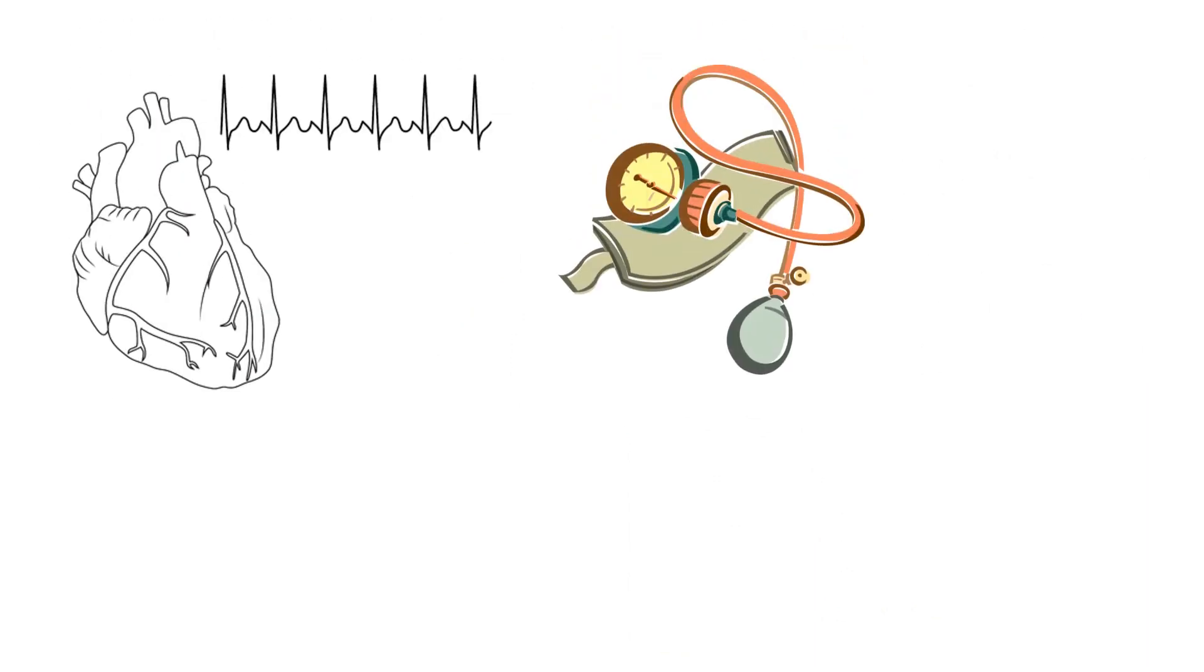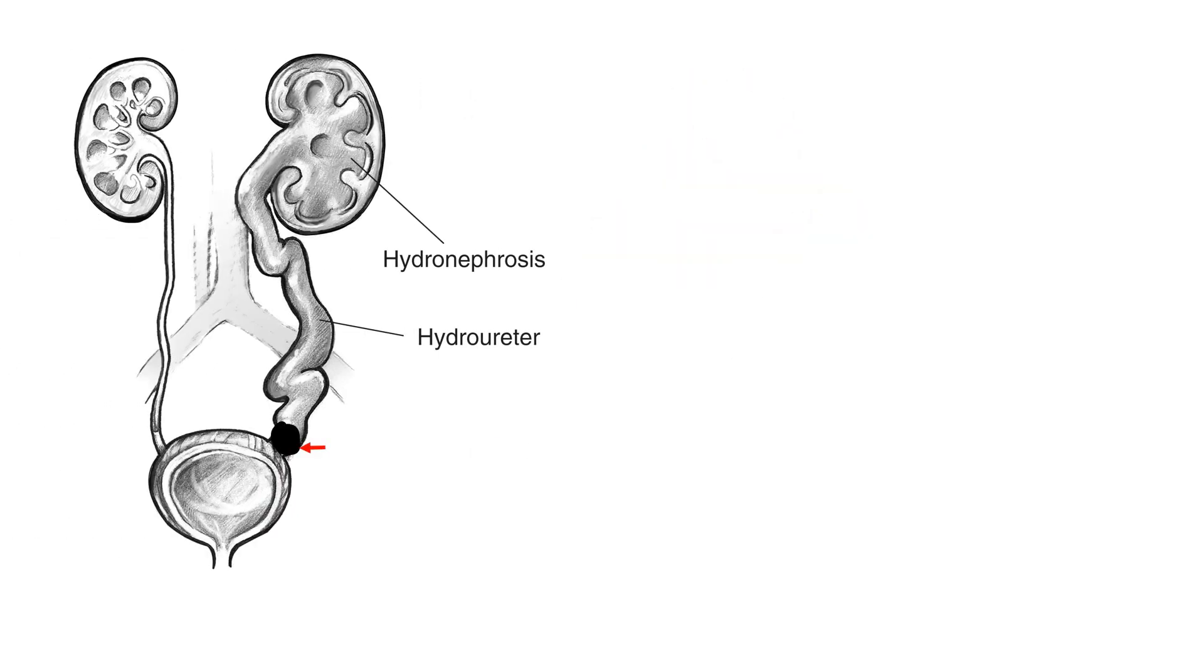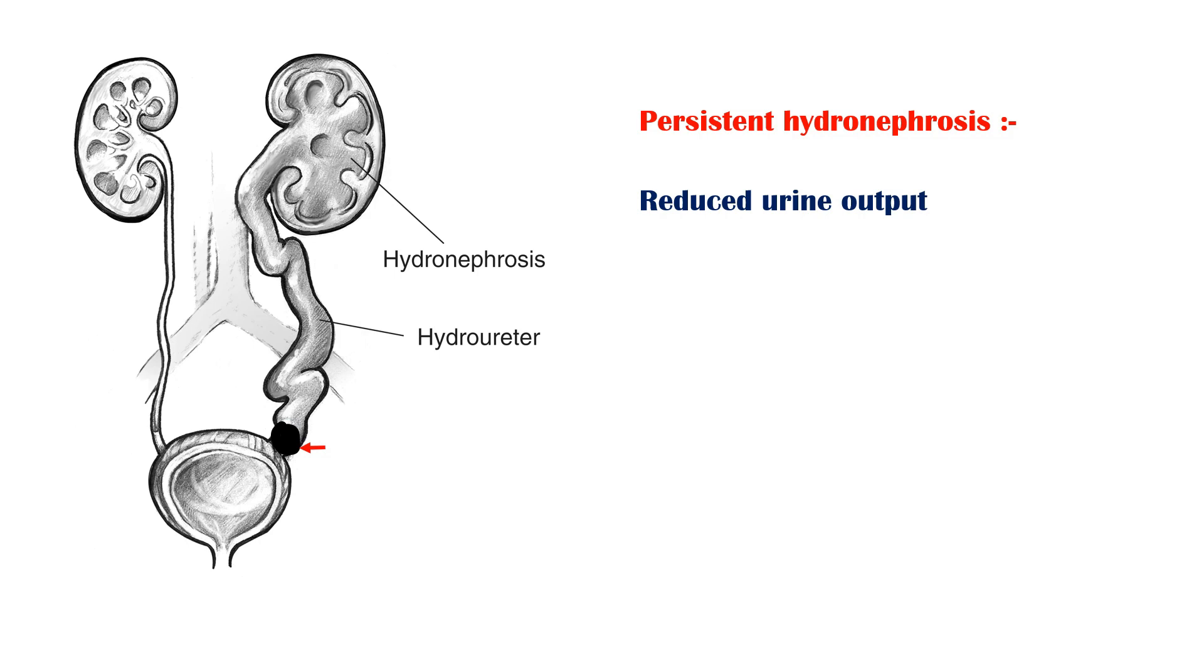Fever is usually not a symptom of urinary stone disease. However, a person may experience fever if the stone is complicated with an infection. If the stone is obstructing the urine outflow, it may cause backflow of urine towards the kidneys, which is known as hydronephrosis. Persistent hydronephrosis can lead to reduced urine output, urinary tract infections, and kidney damage.